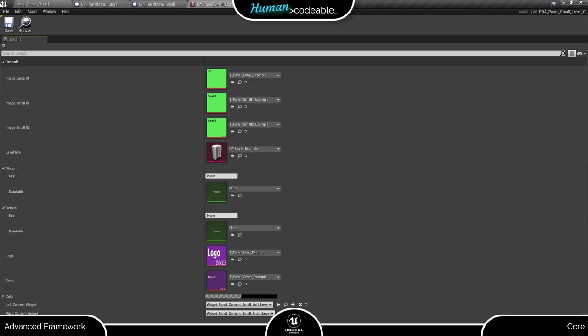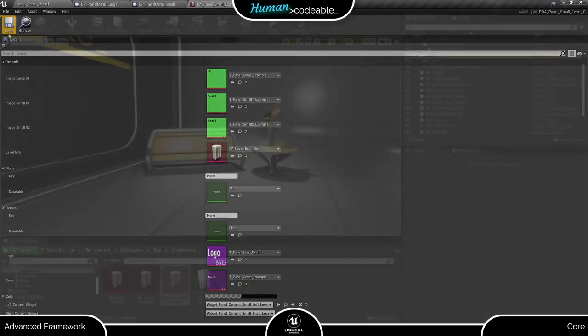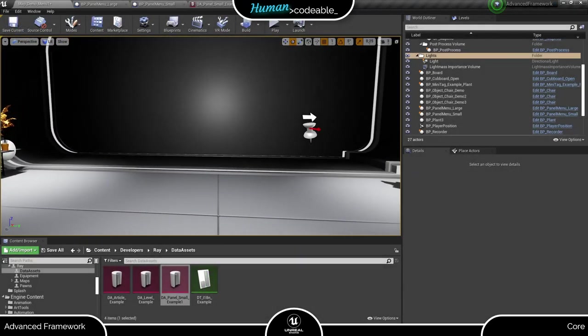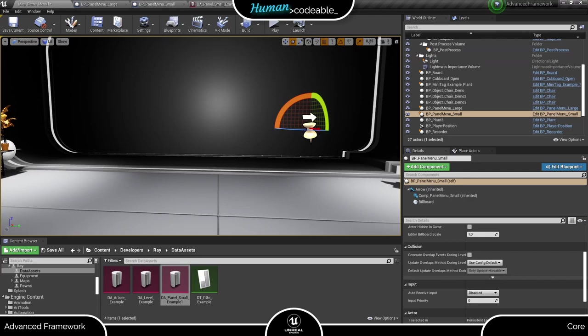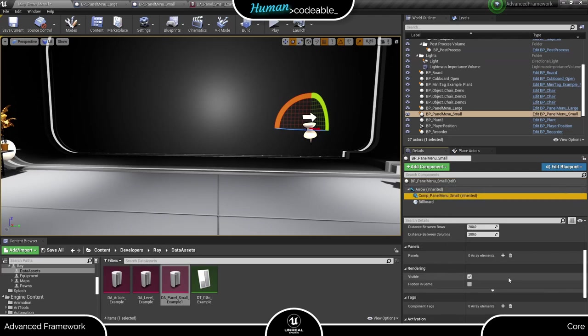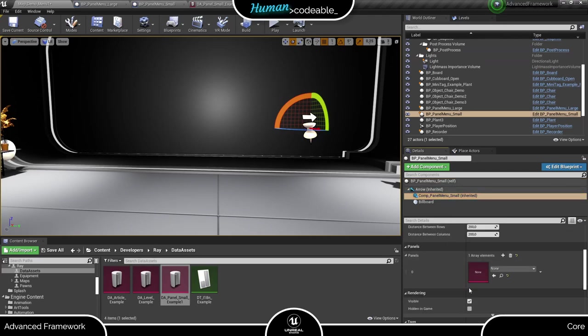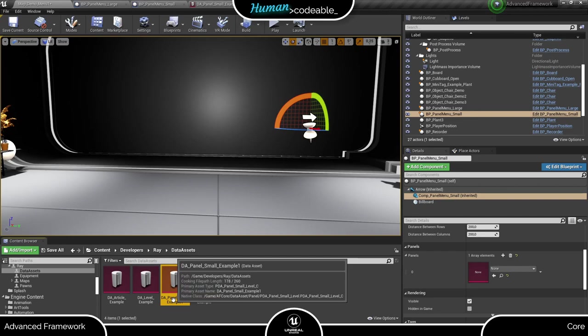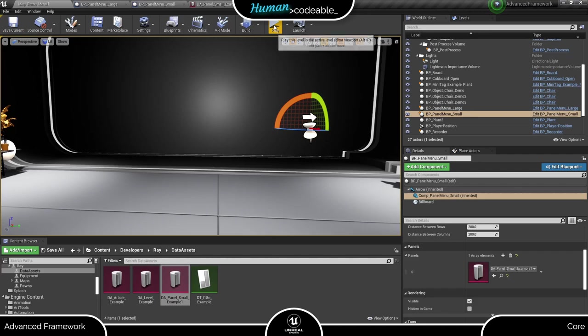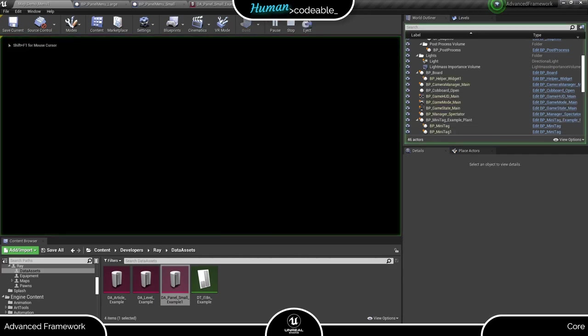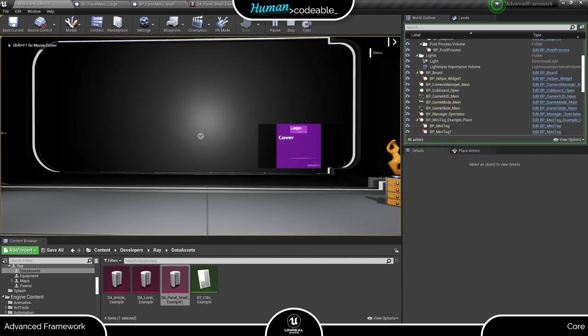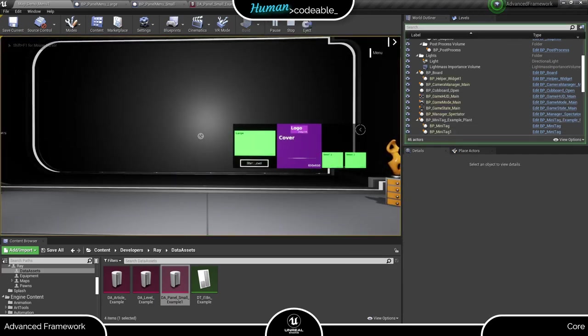Let's have a short look on what we assembled until now. I already prepared a panel menu actor in the level. You can see it's practically an actor with the small panel menu component on it. To have a look on the tile, we need to add the data asset on the content section. Here we go. All textures need to be in their place.